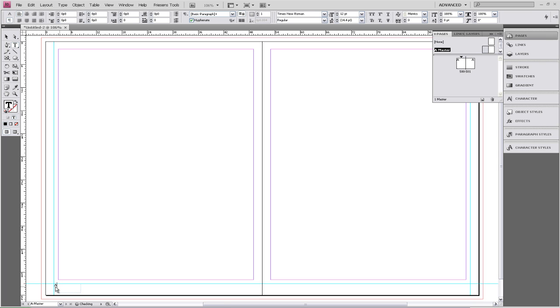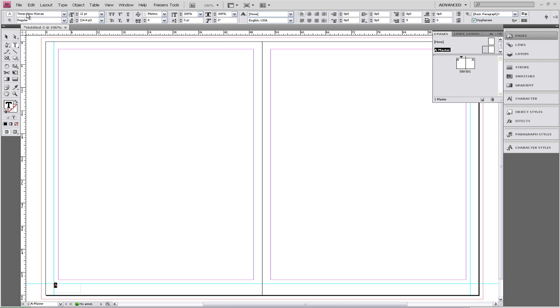Now highlight that A. What we're going to do now is change the size and change the font.